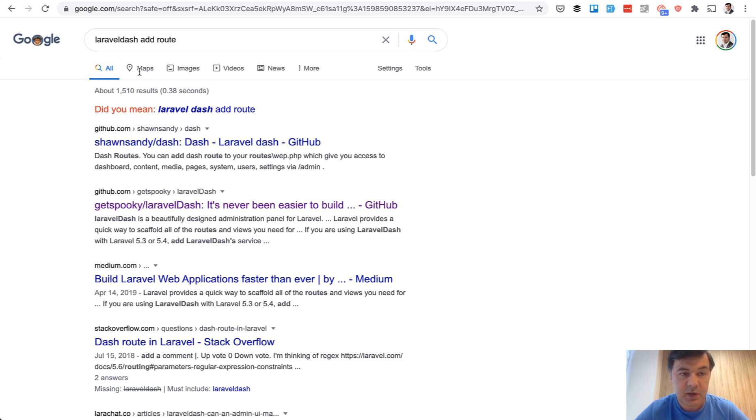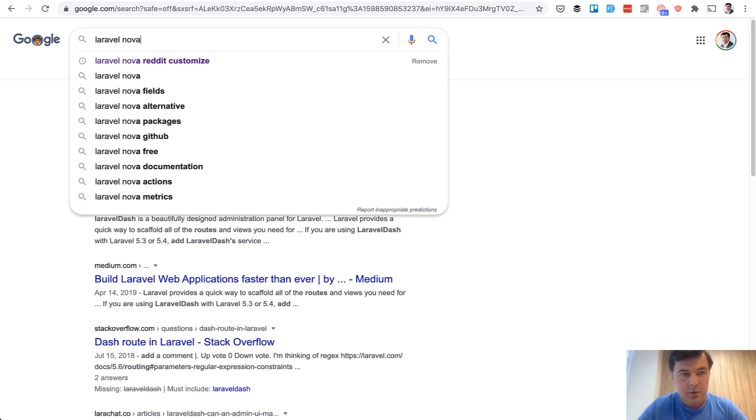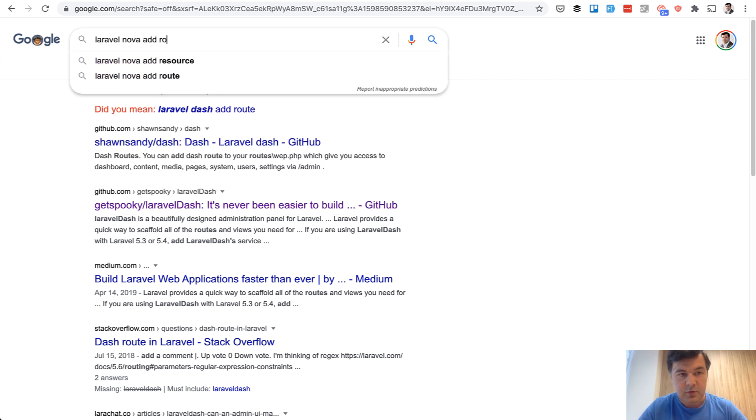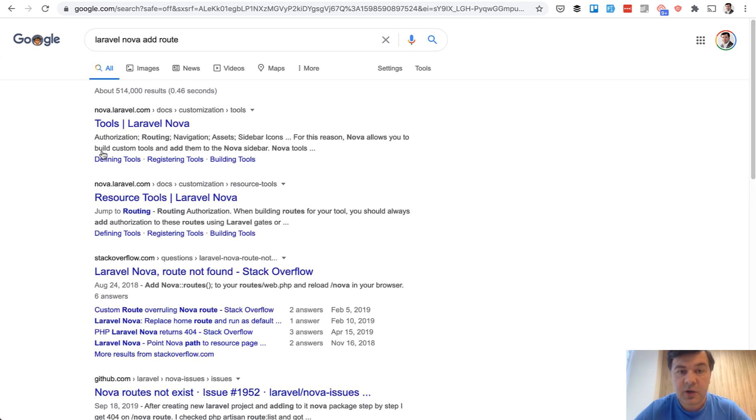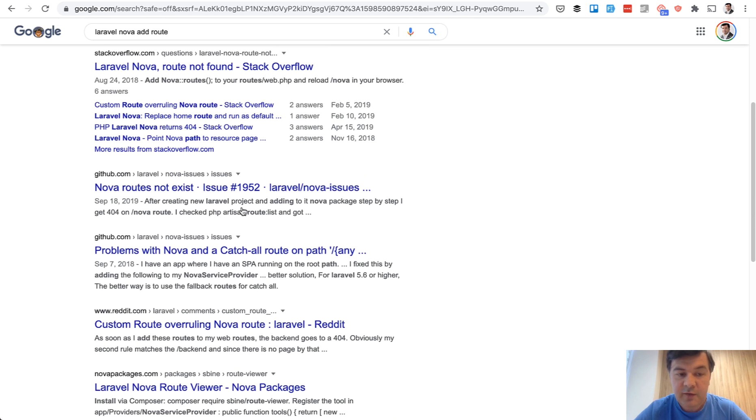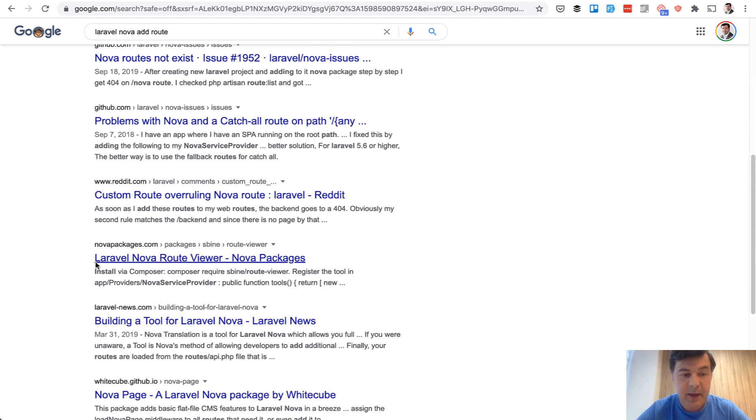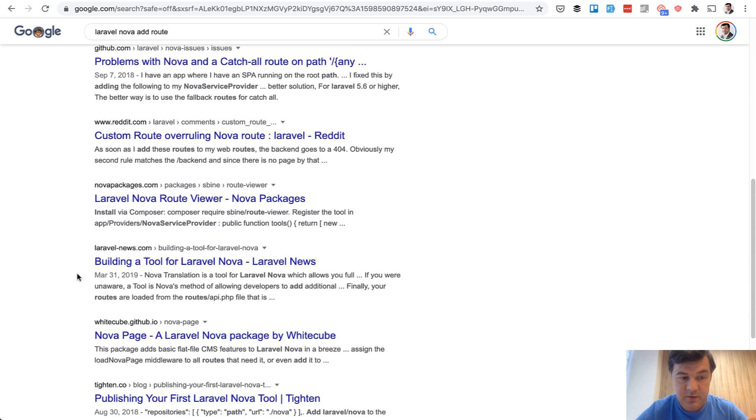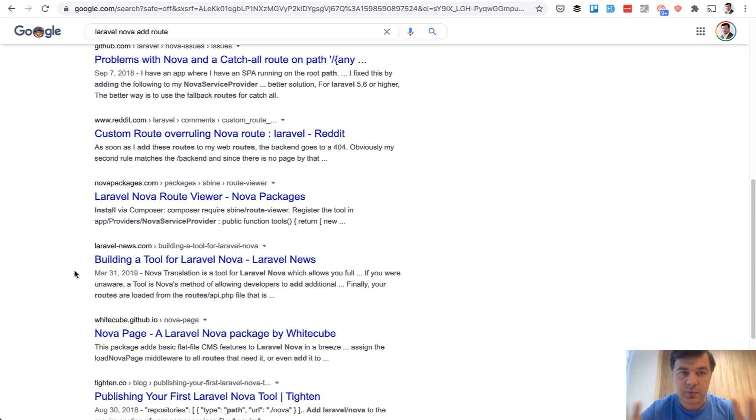It even thinks that you made a typo. But if you Google Laravel Nova, add route. First, you get official documentation. Then you get Stack Overflow with a lot of posts. Then you have Laravel issues, Laravel Nova issues, which is probably discussed. Also Reddit threads, a package specifically for Nova, Laravel news articles. So there's the whole ecosystem around that tool, around that package. So that is a good sign.